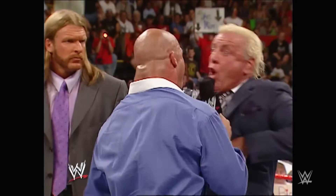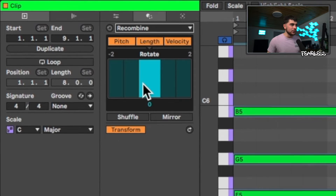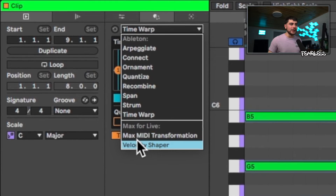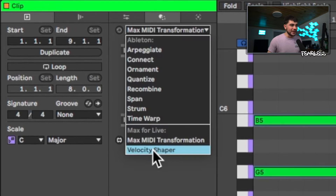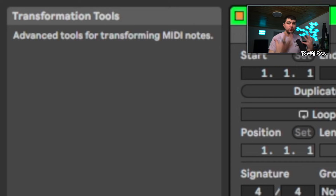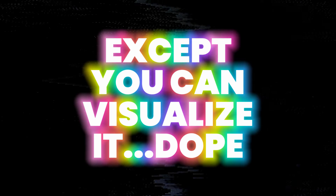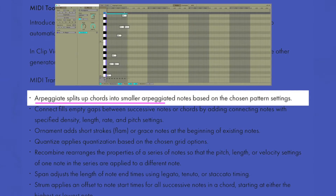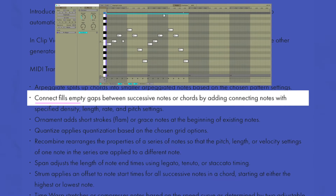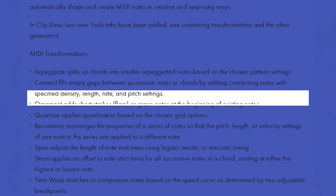Let's get into the Transformation Tools — clicking to the middle tab, we have: arpeggiate, connect, ornament, quantize, recombine, span, strum, and time warp. There are also Max for Live tools included — a Max MIDI transformation (which requires connecting) and a velocity shaper, which is great for things like hi-hats. Ableton has classified these as transformation tools, meaning you take MIDI you've already created and transform it from there. The arpeggiator here essentially gives you the Arpeggiator MIDI plug-in right in the piano roll.